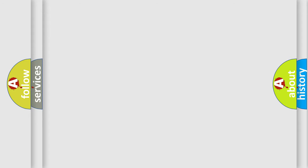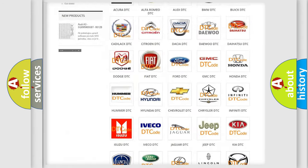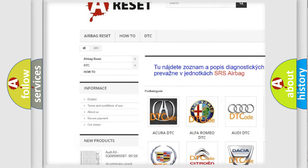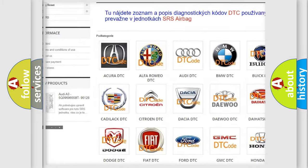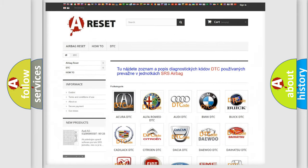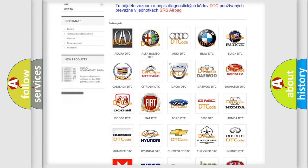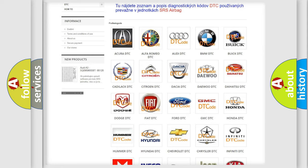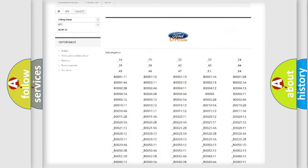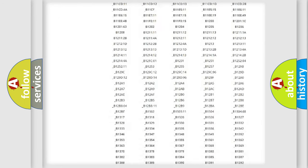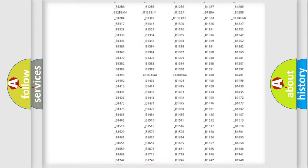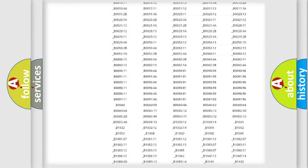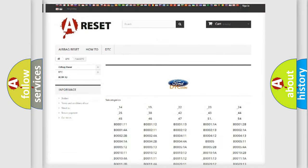Our website airbagreset.sk produces useful videos for you. You do not have to go through the OBD2 protocol anymore to know how to troubleshoot any car breakdown. You will find all the diagnostic codes that can be diagnosed in Infiniti vehicles, and many other useful things.